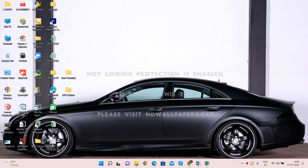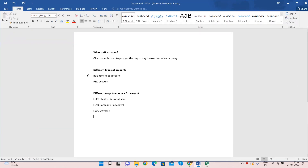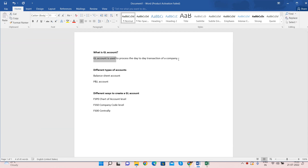Hello everyone, welcome to my YouTube channel. Today we are going to learn how to create a General Ledger account in SAP. First of all, what is a General Ledger account? A GL account is used to process the day-to-day transactions of a company — like debit, credit, or any kind of transactions in the company.